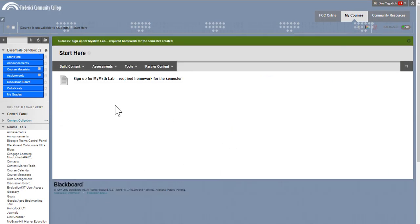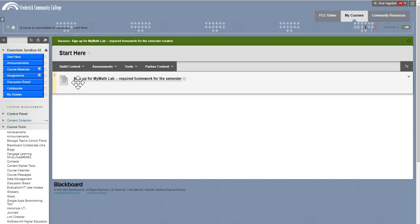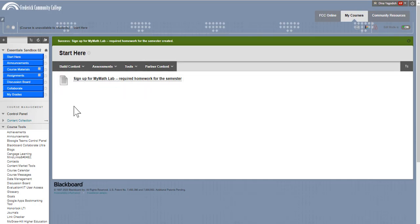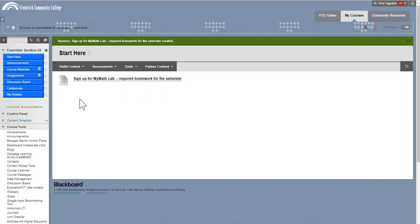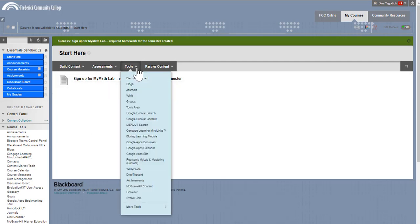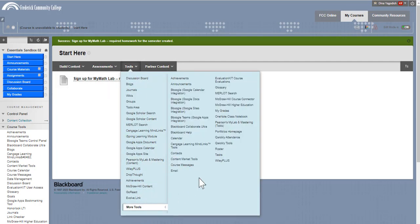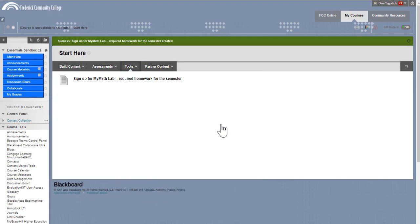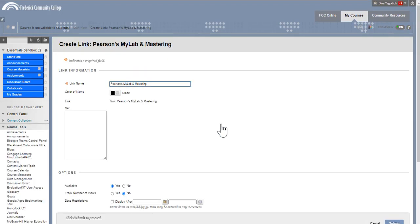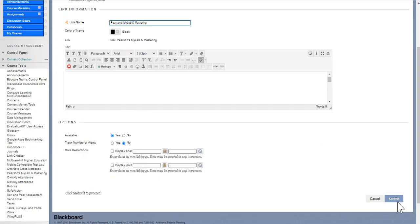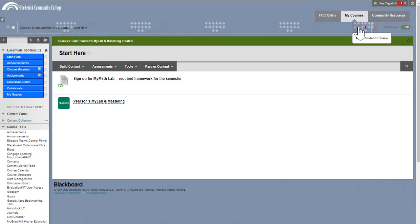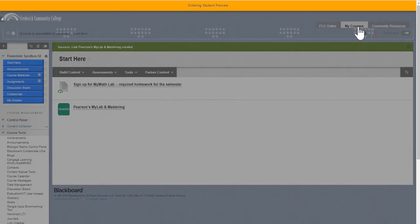I'd also like to, under Start Here, include the link directly to the MyLab Math homework. So I go under Tools, and then I click on More Tools, and I select Pearson's MyLab and Mastering. If you hit Submit, this is how it looks to students.